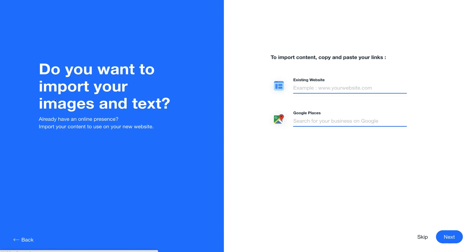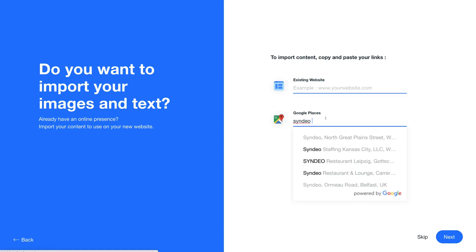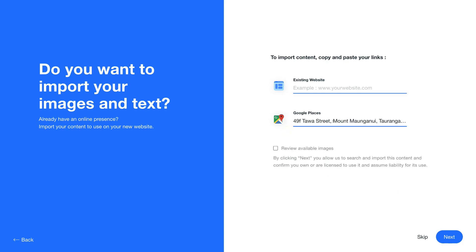Next it asks: do you want to import your images and text? If you already have an online presence or an existing website, you can add that here or find your place on Google. For example, I could type in my current business, Cyndio, and add it — and Wix will take the images, text, and content from my old website and put it on my new one. If you already have a website, add it here. If not, click Skip.